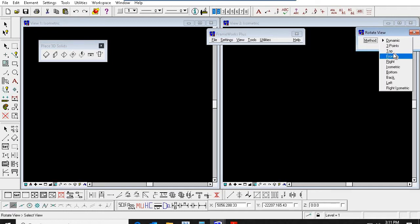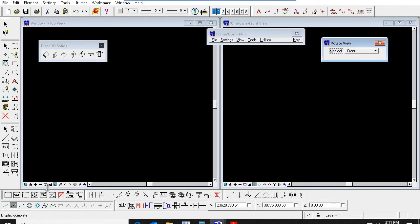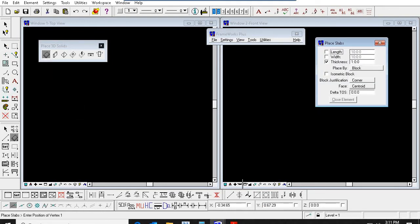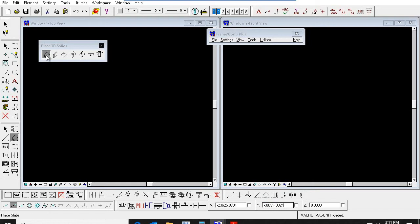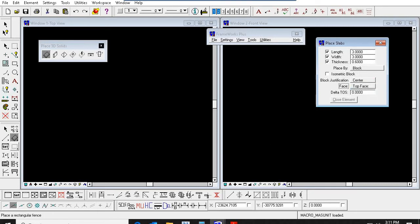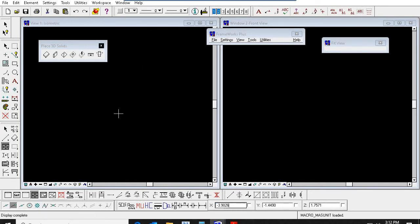I am going to set right-click here — top view. And here I am going to set front view. Now I am going to place some foundations here. Go to Place Slab — you can see length, width, and thickness. I am going to create 3 meter by 3 meter by 0.6 thickness. Here: corner, center, center, top face or bottom face. I am just clicking here. Now you can see the foundation side.